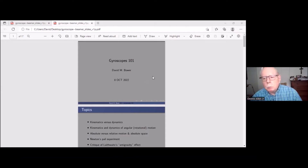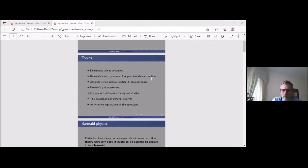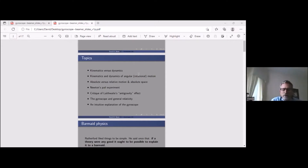Today we're going to be hearing from David M. Bauer on gyroscopic weight loss and related topics. Here's a list of his topics: kinematics versus dynamics, kinematics and dynamics of angular rotational motion, absolute versus relative motion and absolute space, Newton's pail experiment, a critique of Lethwaite's anti-gravity effect, gyroscope and general relativity, and an intuitive explanation of the gyroscope.